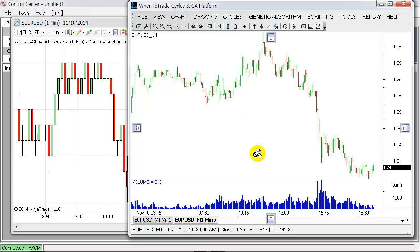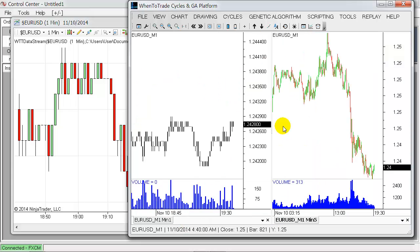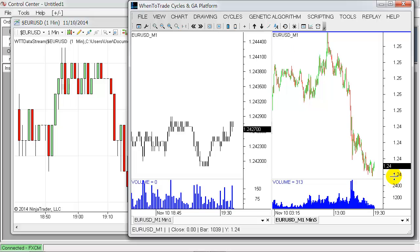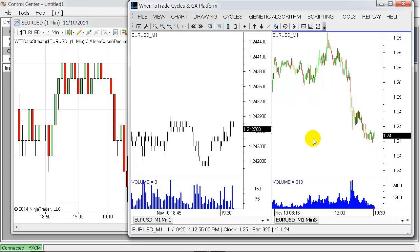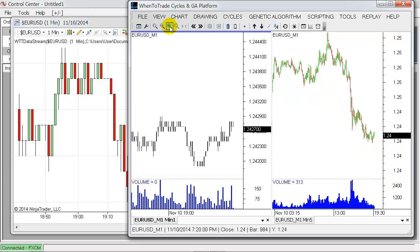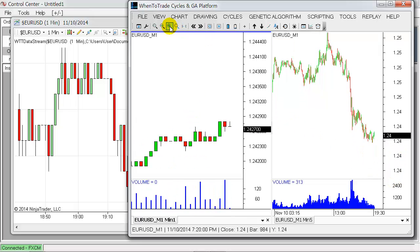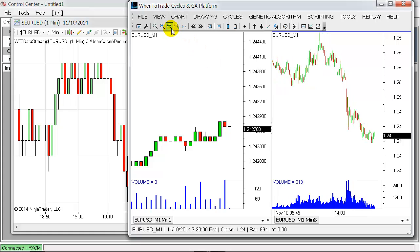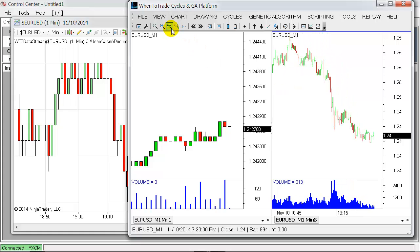So now you use the same data feed to build two different charts, the five-minute and one-minute chart, and you will see that they are quite in sync.